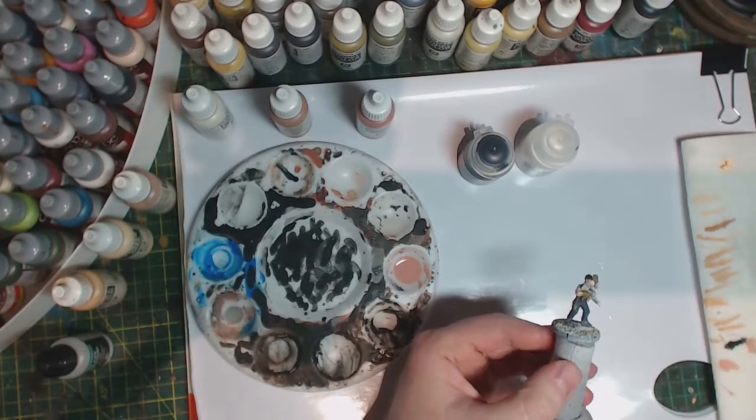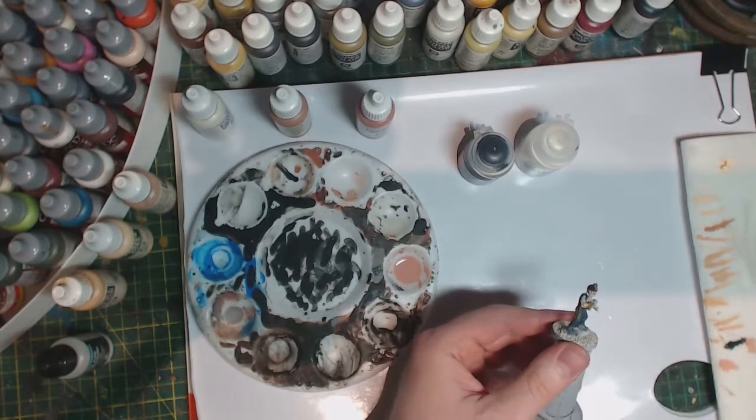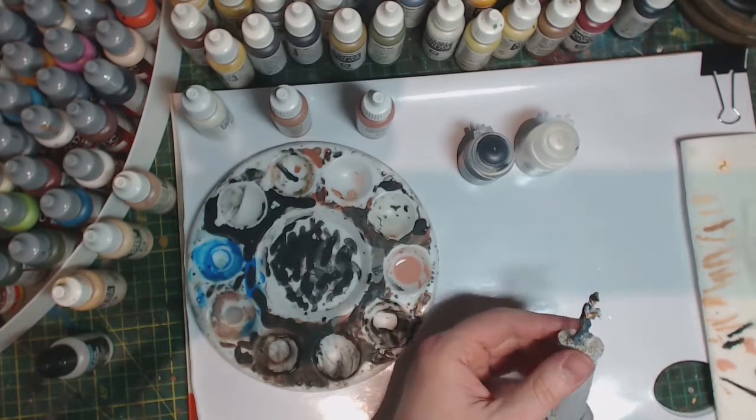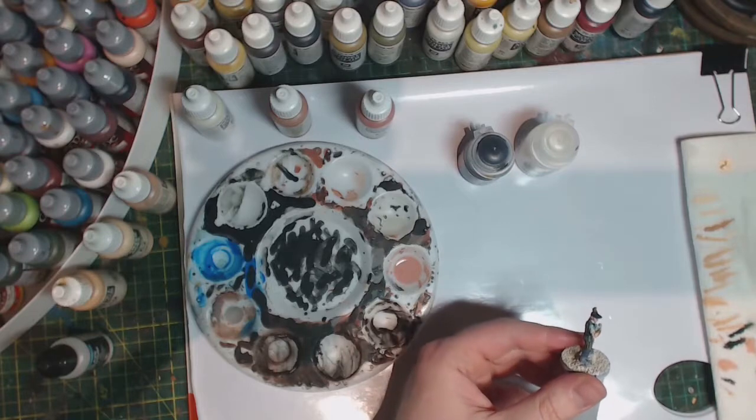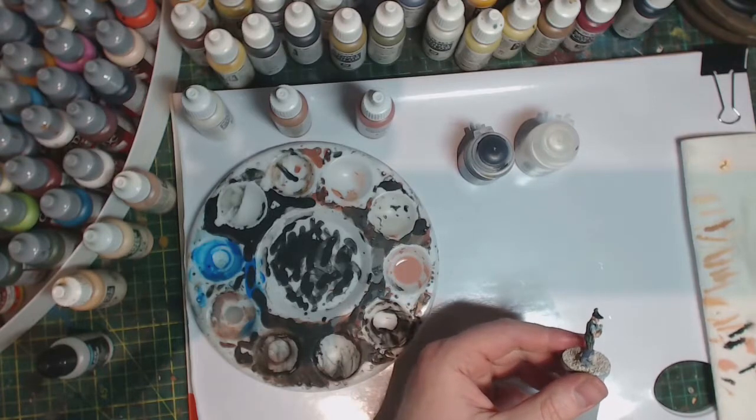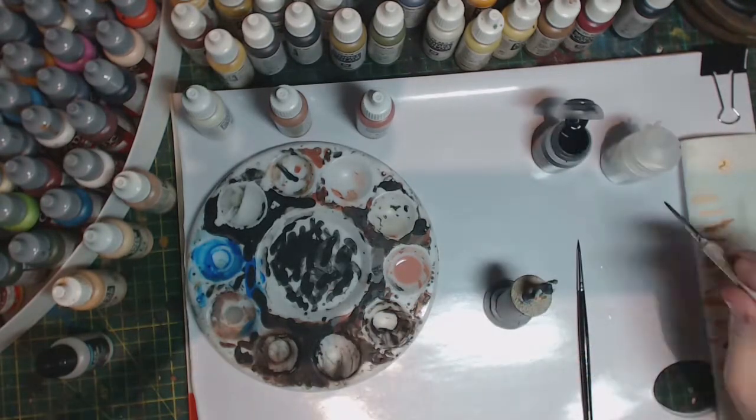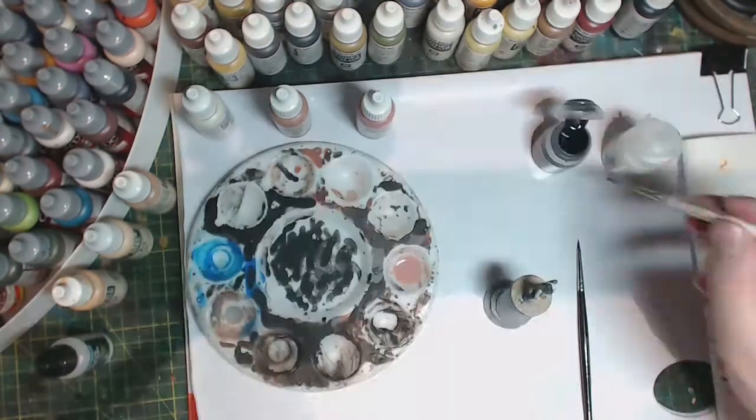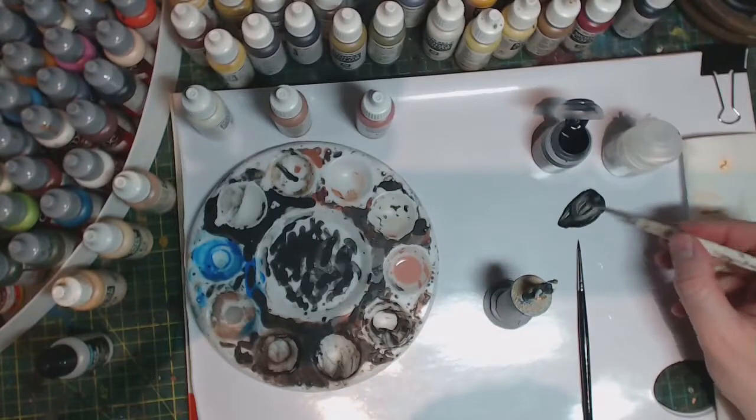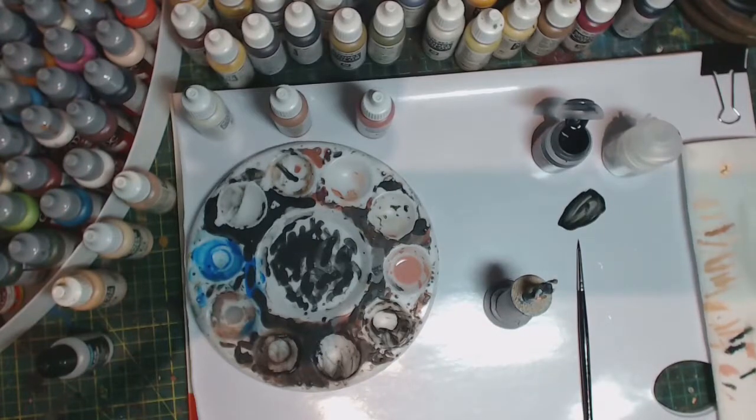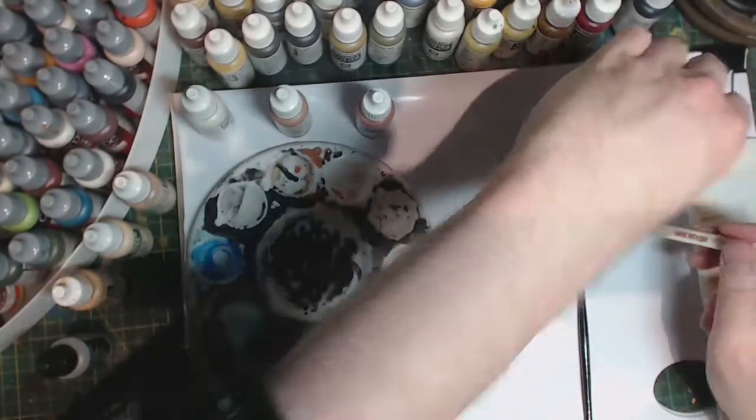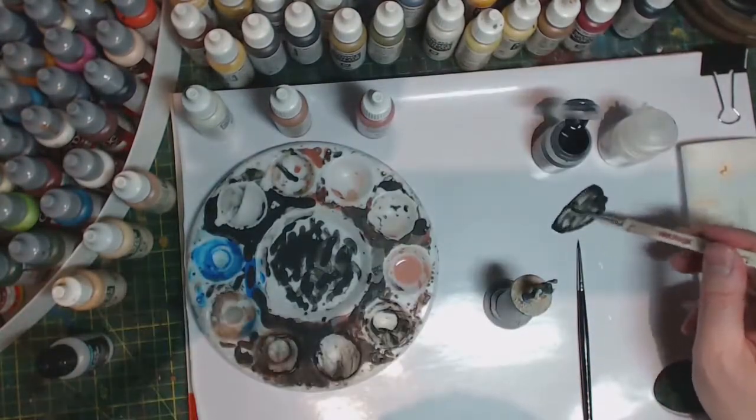That's pretty much that. I'm going to keep working away at the eyes until I feel they are done to a sufficient degree.